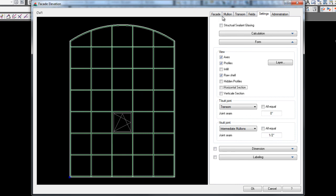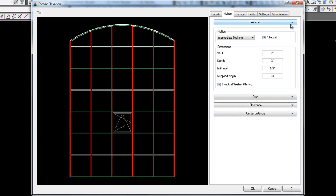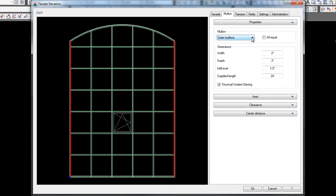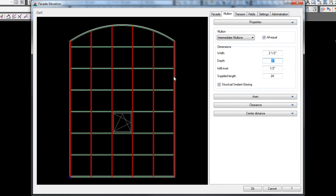Now I'm going to go over to my mullion tab and this controls my vertical properties and my spacings. And the first thing I'm going to hit is properties. And here I've got intermediate and outer mullions. So if I click outer mullions, I have all equal. If I uncheck this, I can control the size of my outer mullions and the size of my intermediate mullions if they're different. If I do all equal, they'll all be the same. And here I would put the width of my profile. So if I had a two and a half inch profile, the depth of my profile, and this is important for your section cuts. Whatever your infill inset is, or in other words, your glass bite, and you can change the inset on your verticals and your horizontals differently. And you can change independent verticals, the inset separately. And if you're going to do an SSG, you would check this.